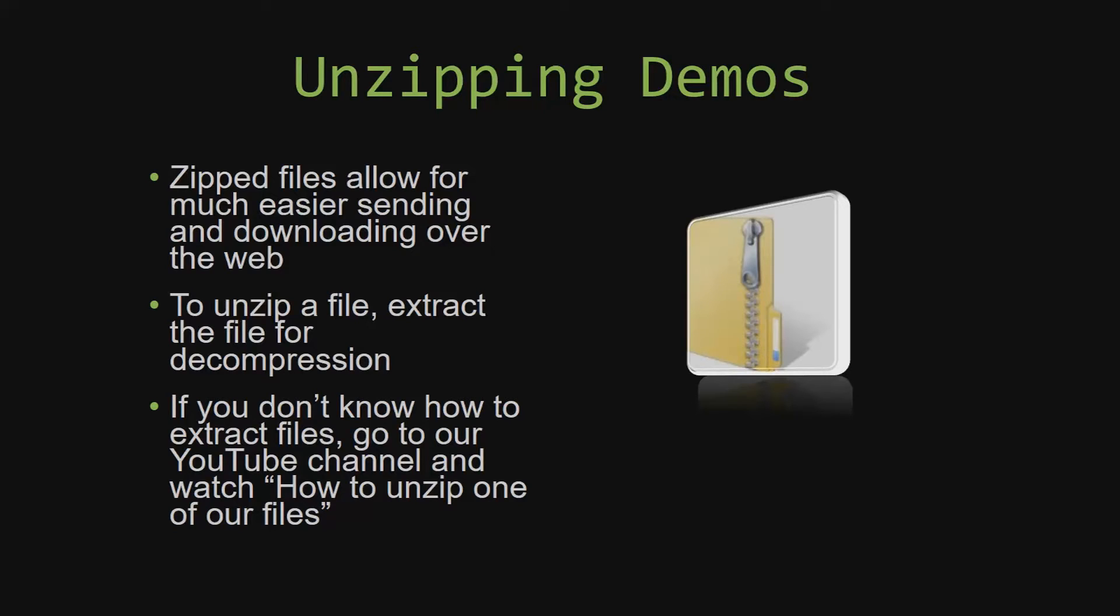If you do not know how or do not understand how to unzip a file, check out our YouTube channel and watch the how to unzip one of our files video tutorial to learn this simple step. The link to that video will be in the description of this video.